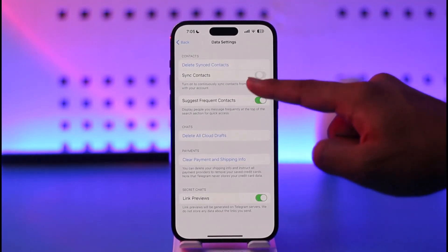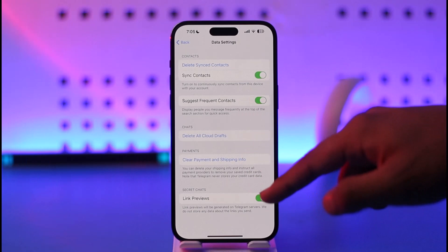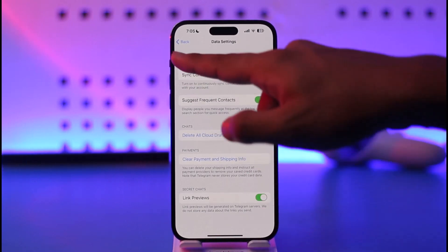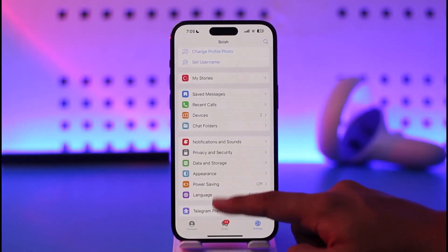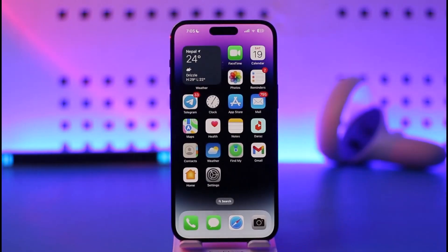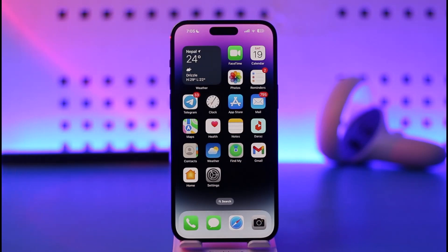If you want to sync contacts on the Telegram app, turn on this option and all your contacts are going to get synced. This way you'll be able to sync contacts on Telegram app on iPhone. Hope this video was helpful. If you have any questions, feel free to leave them down below. Thank you for watching till the end of this tutorial and see you soon in the next video.